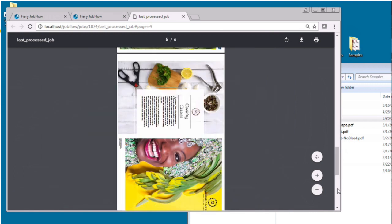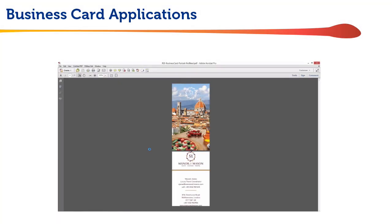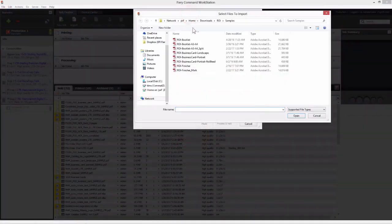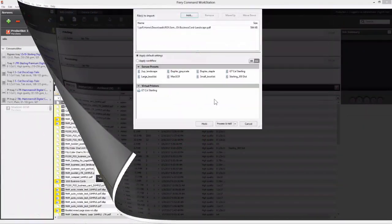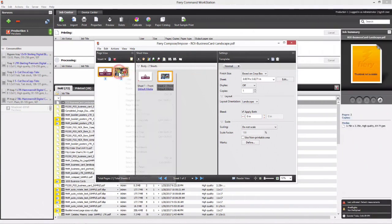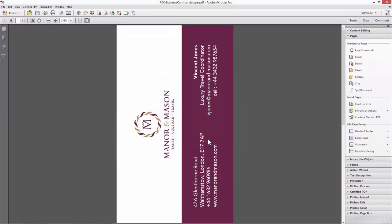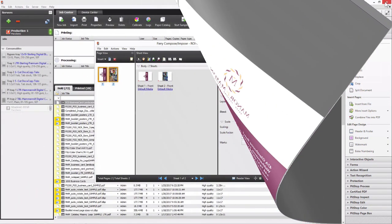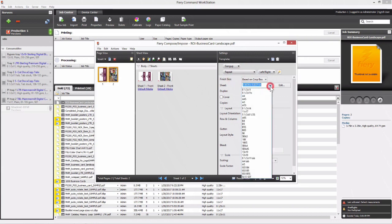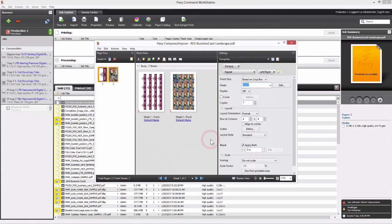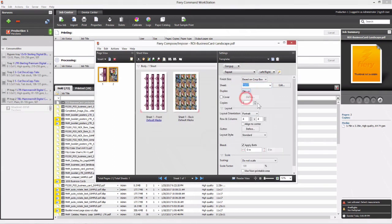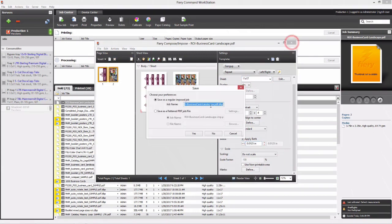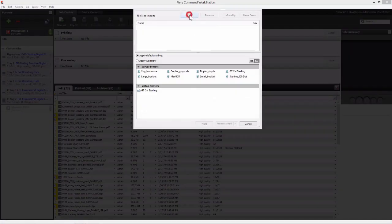Let's try a simpler job, business cards. We start by selecting a business card job, opening Fiery Impose. Now, we notice that this one requires landscape orientation. So, we open Acrobat Pro, rotate it 90 degrees, save the file, return to Impose to duplex and gang up with the best fit on an 11 by 17 sheet, apply bleeds, and save the imposed file.